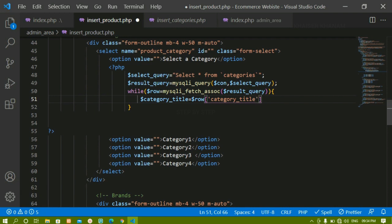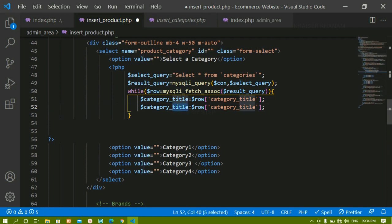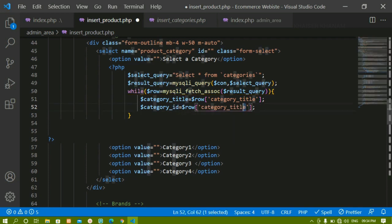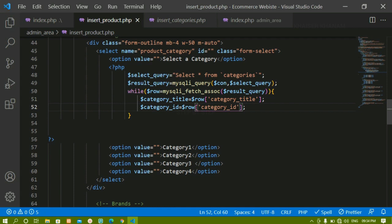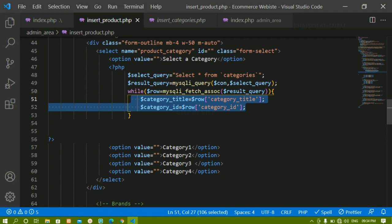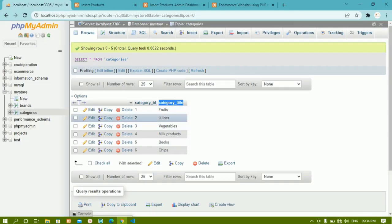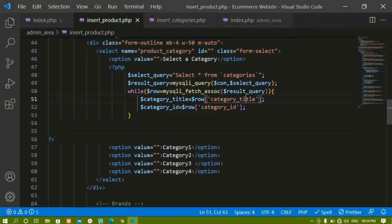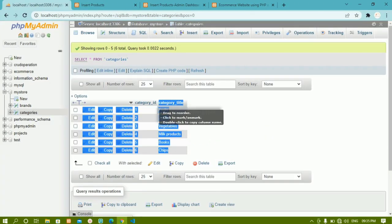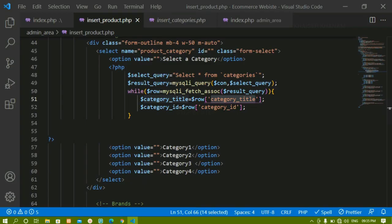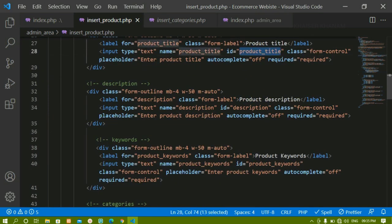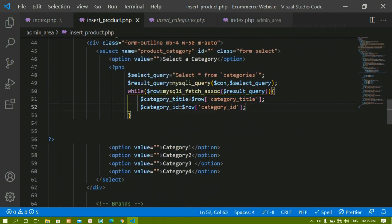Inside the row array, whatever column name you have in the database, you pass that. I can see I have category_title, so I'll copy and paste it. Similarly, I'll also use category_id. The column name you pass here must exactly match the column name in the database, otherwise it will not work.